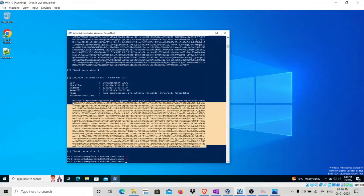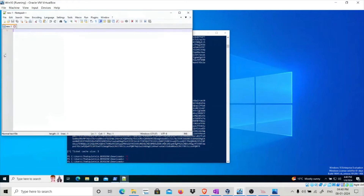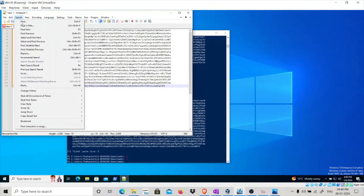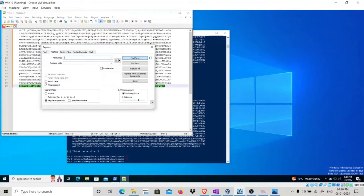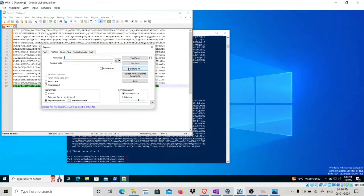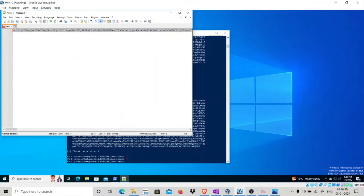Copy the base64-encoded ticket, open Notepad++, and paste it there. Go to Search and replace all the spaces. Then we need this ticket on one line — for that use Find slash asterisk with capital R and replace, so that you have the output in one line. Copy this ticket.